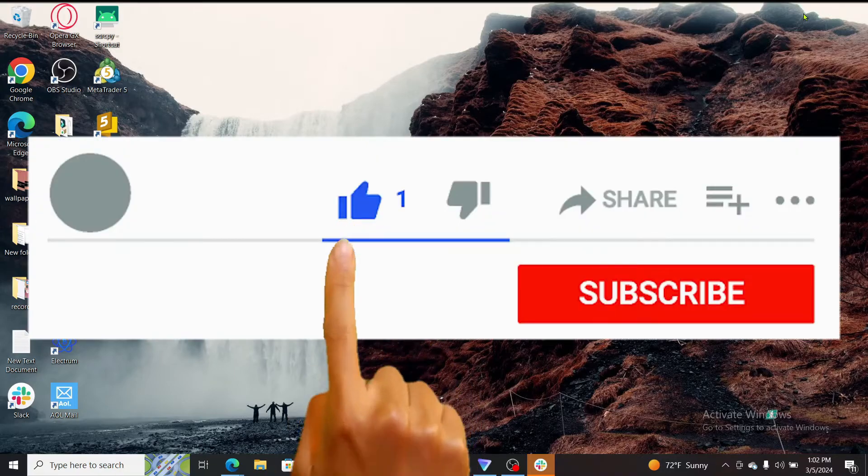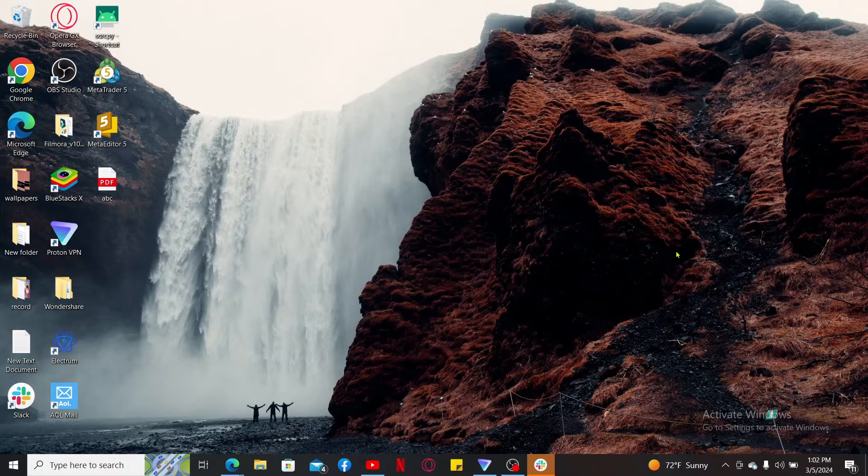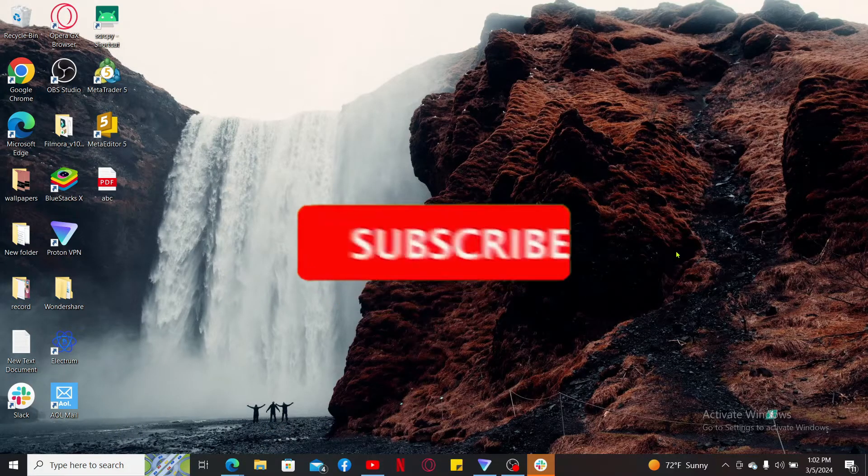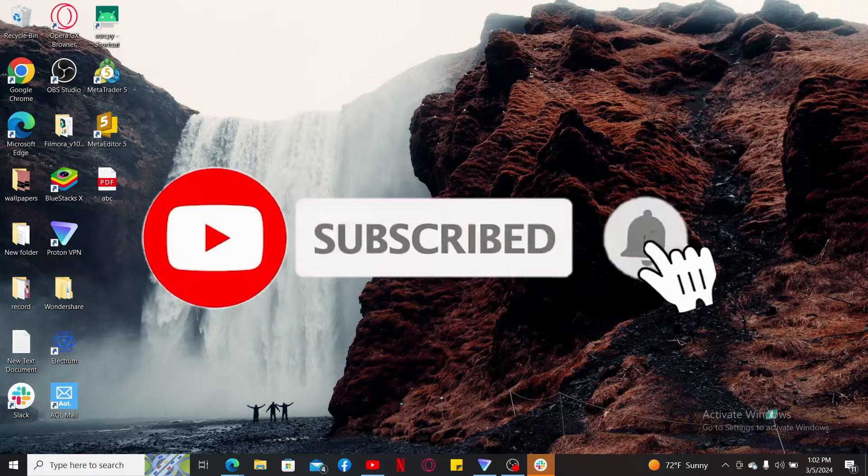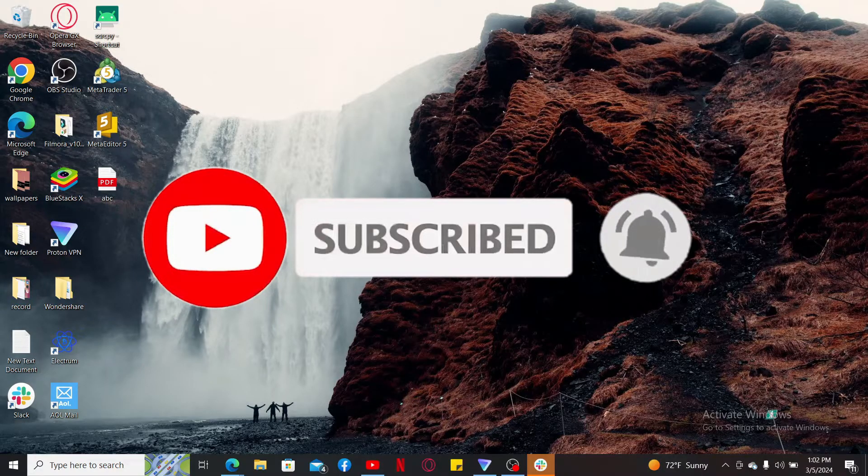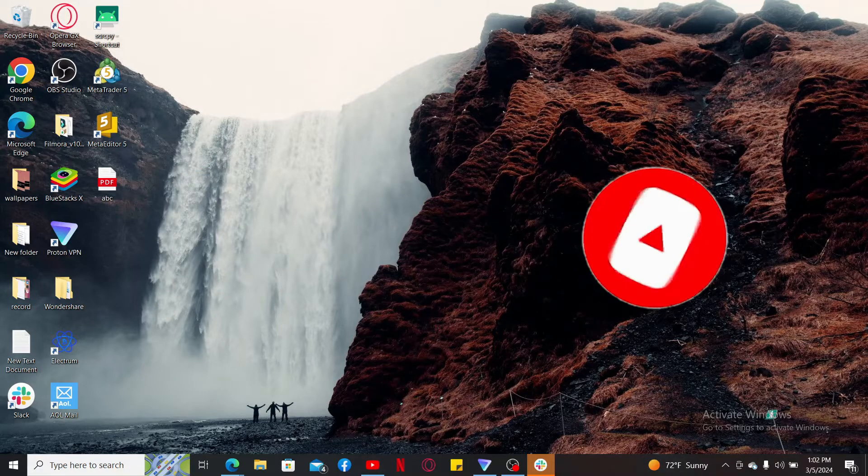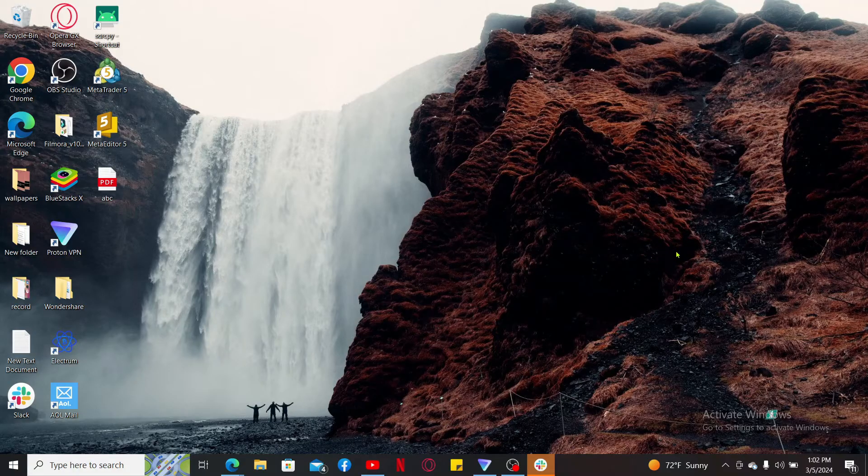If you found the video to be helpful, go ahead and give us a thumbs up. Don't forget to subscribe to our channel by hitting the subscribe button. Also press on the notification bell so that you'll never miss another upcoming upload from us. I will be back again in the next video. Thank you for watching.